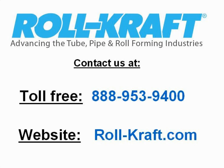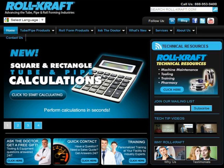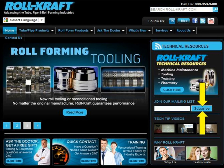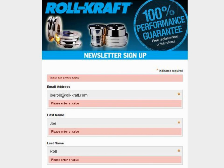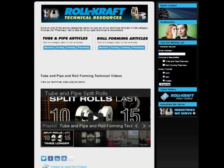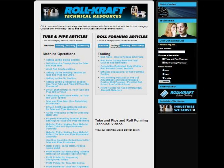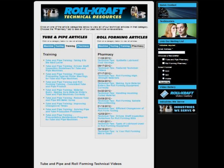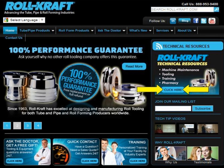You can contact us toll free at 888-953-9400 or through our website, where you can sign up for our technical newsletter by clicking on the subscribe button. In addition, you have free access to all of the previous technical tips, articles, videos, and learning tools by clicking on the technical resource section of our site.